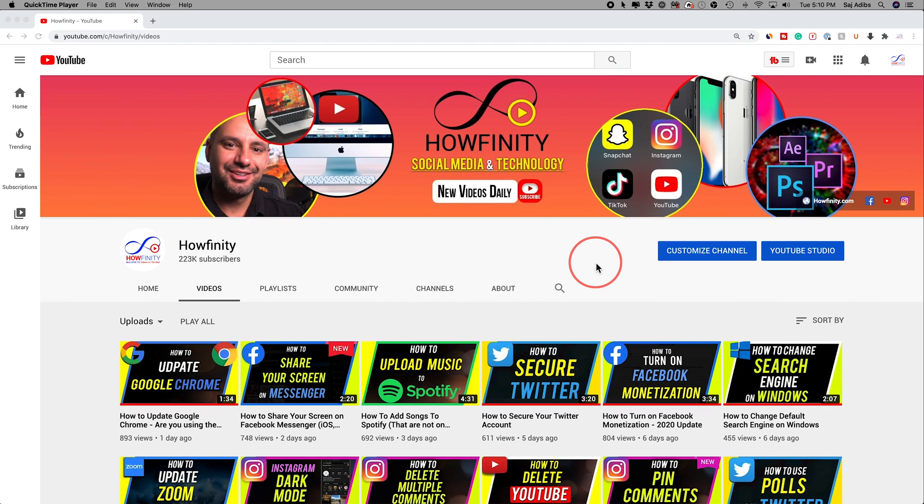Now this came out in 2019, but it's still only available on youtube.com on the computer and not on the mobile app.